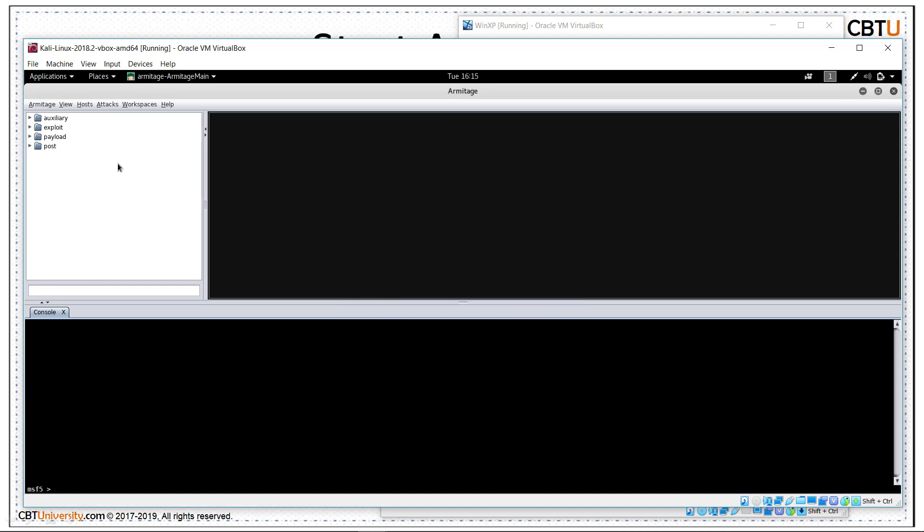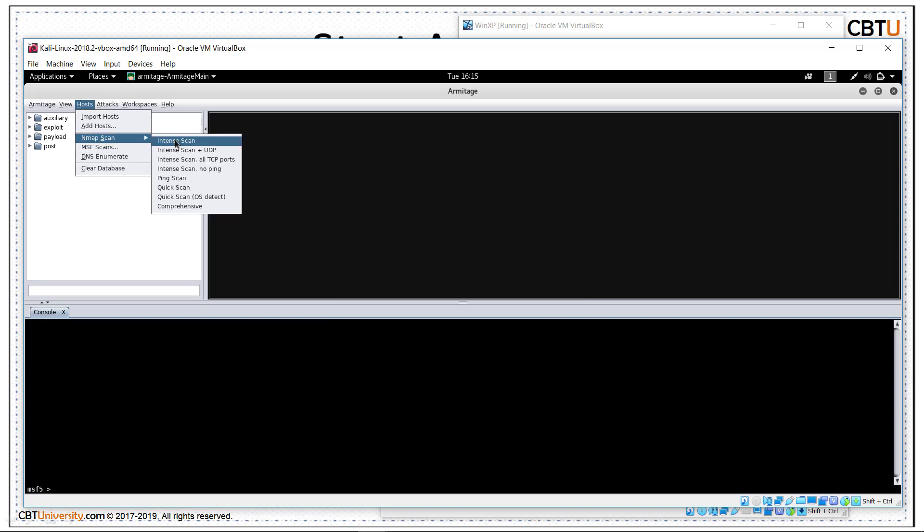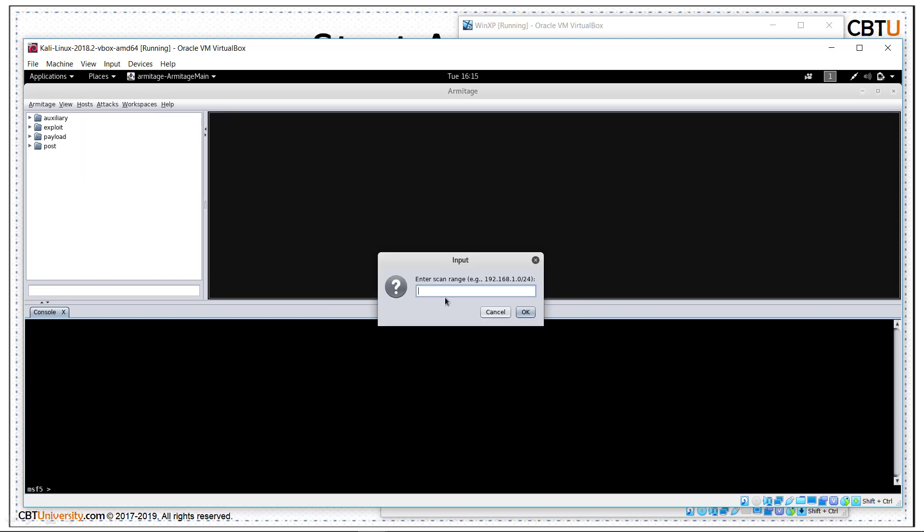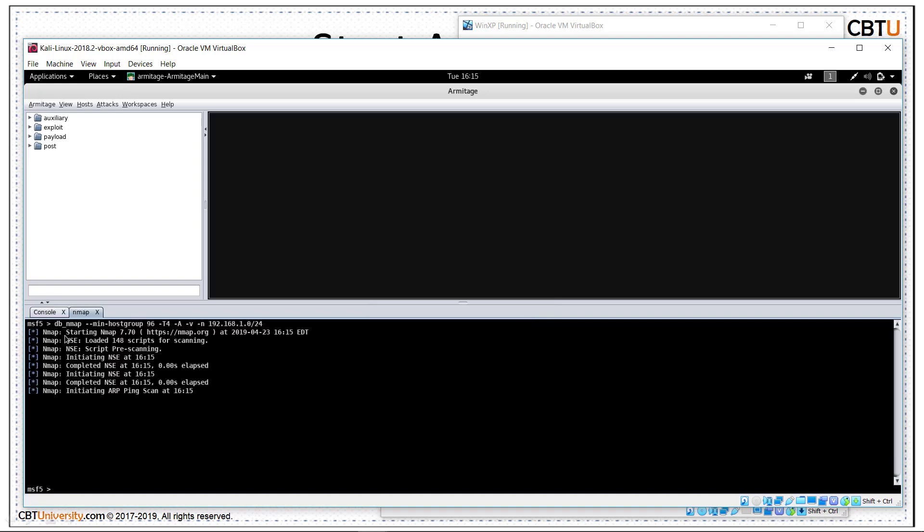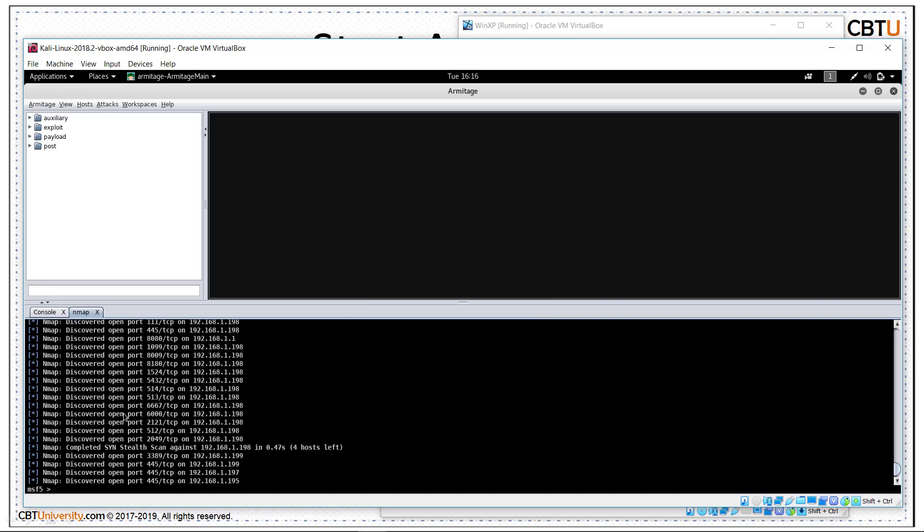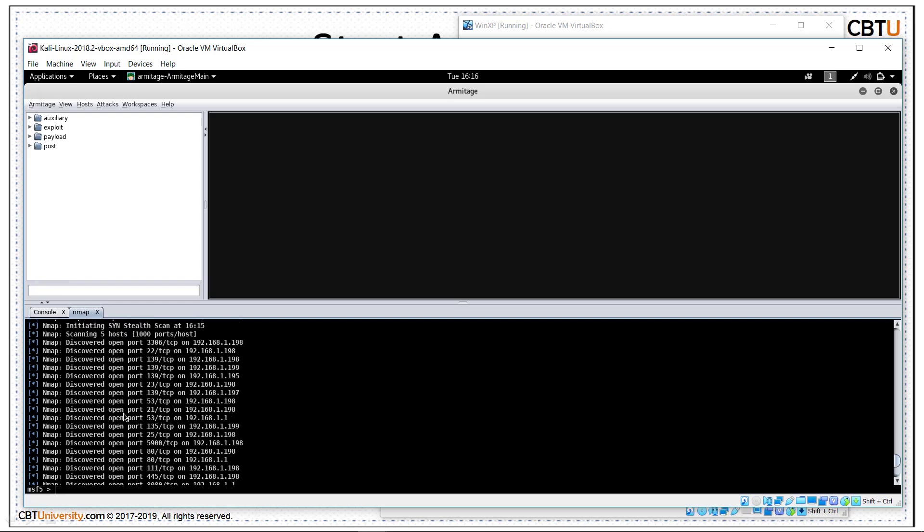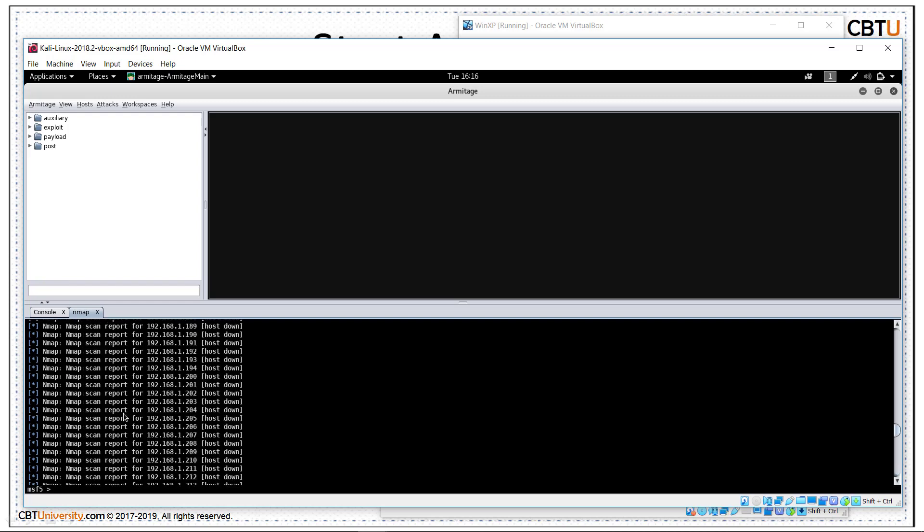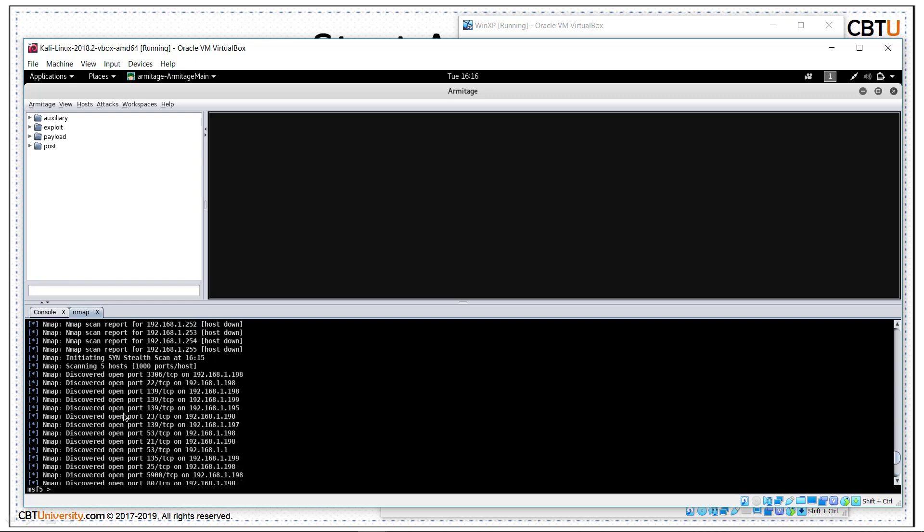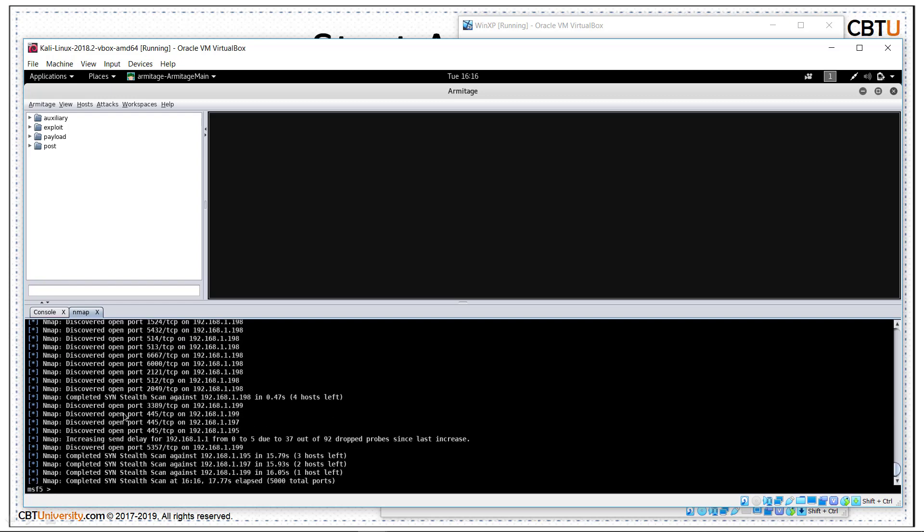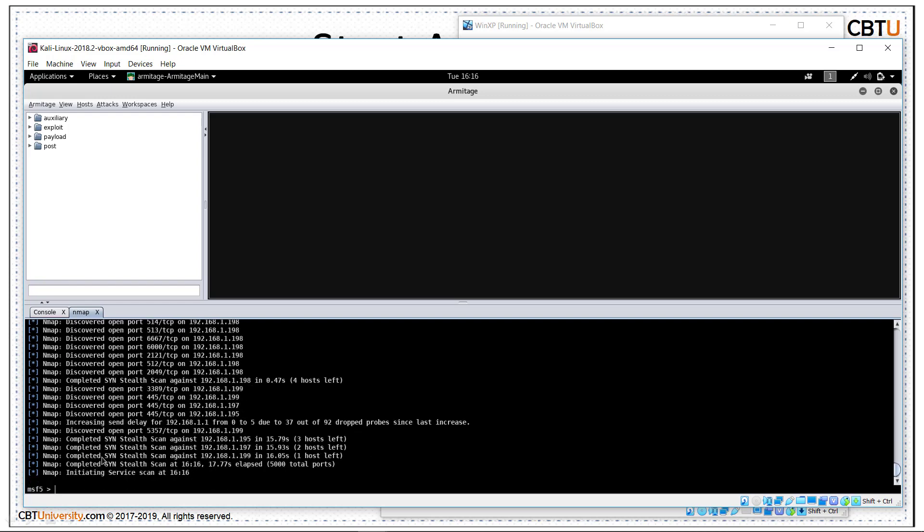We can run the Nmap scan from Armitage. Let us run Intense scan. Our LAN subnet is 192.168.1.0/24. Click OK. At the background, MSF is running these commands and Nmap commands. The scan is complete.